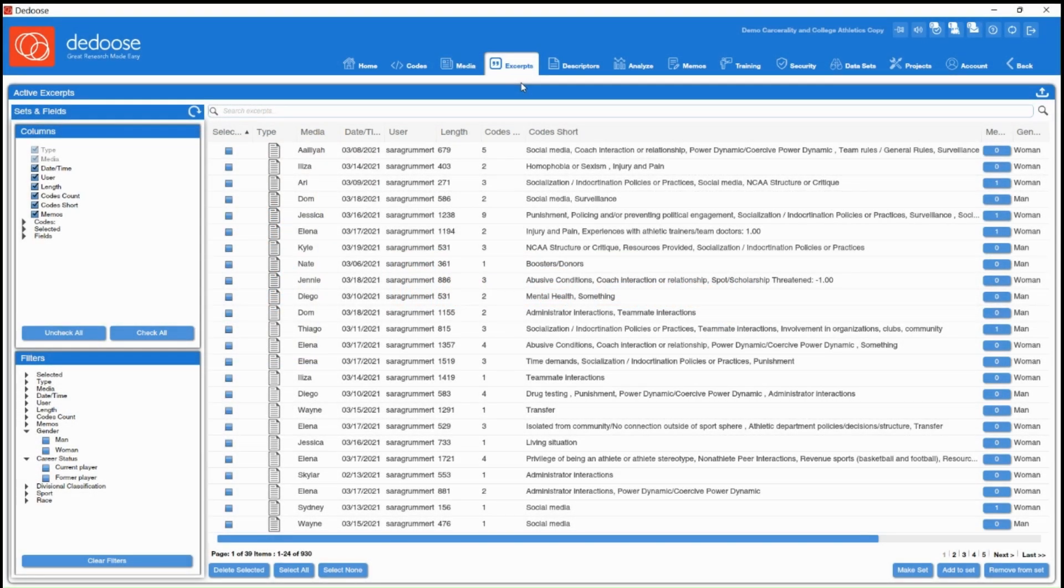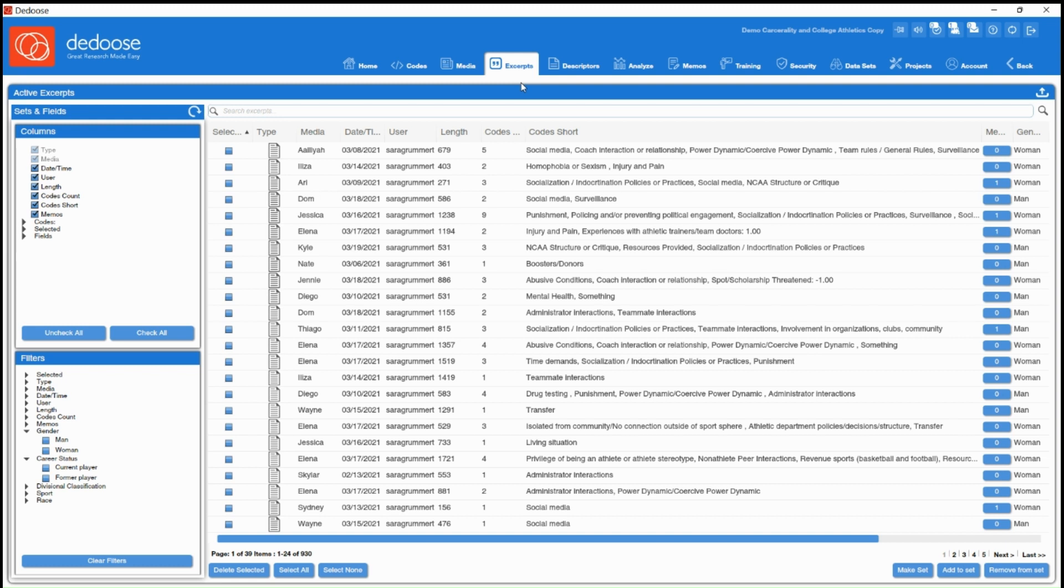In this video, we're going to demonstrate how to do filtering through the excerpts workspace. You can think of this workspace as a huge database that has cataloged every single excerpt that you've created in your project, along with any code applications, any descriptor information, memos, and any other data that you have attached to that excerpt.